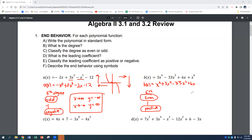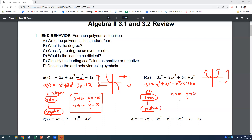The two things we care about for end behavior are the even degree and the positive leading coefficient. So it's even and positive — the graph goes up on both ends. As x goes to positive infinity, y goes to positive infinity. As x goes to negative infinity, y also goes to positive infinity. As you go left or right, y is going up.